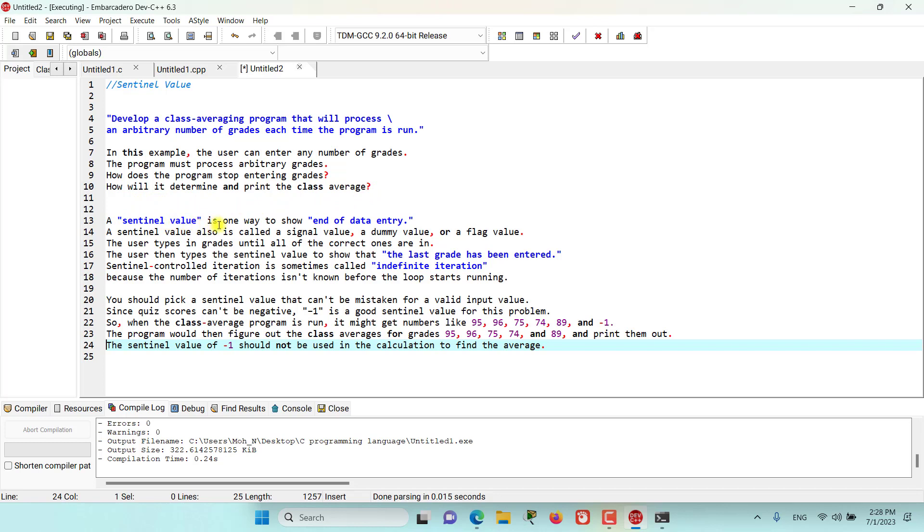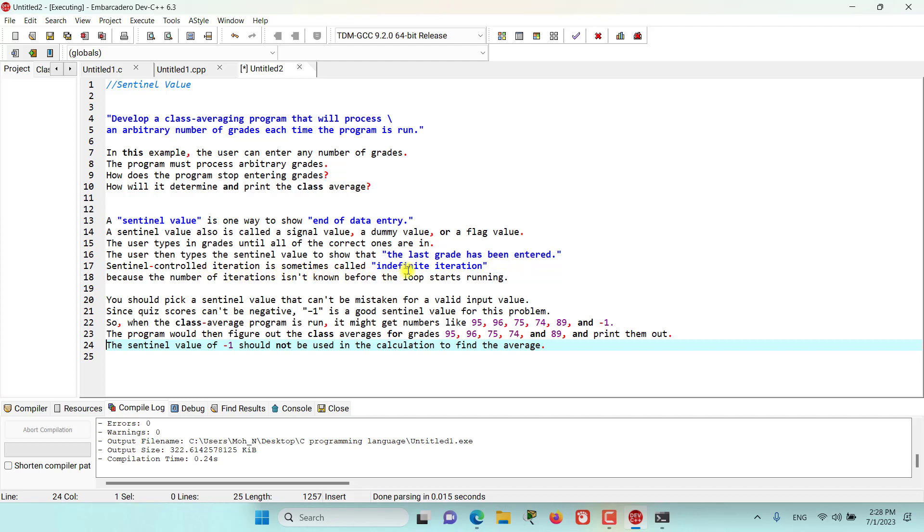A sentinel value is one way to show end of data entry. So a sentinel value is also called a signal value, a dummy value, or a flag value. The user types in grades until all of the correct ones are in. Then the user types the sentinel value to show that the last grade has been entered. Sentinel controlled iterations are sometimes called infinite iterations as well, because the number of iterations is not known before the loop starts running.